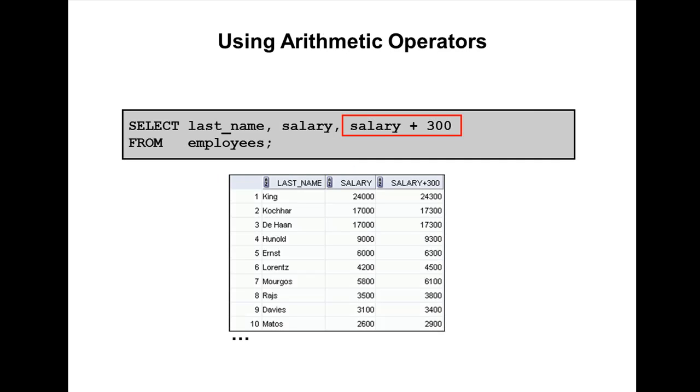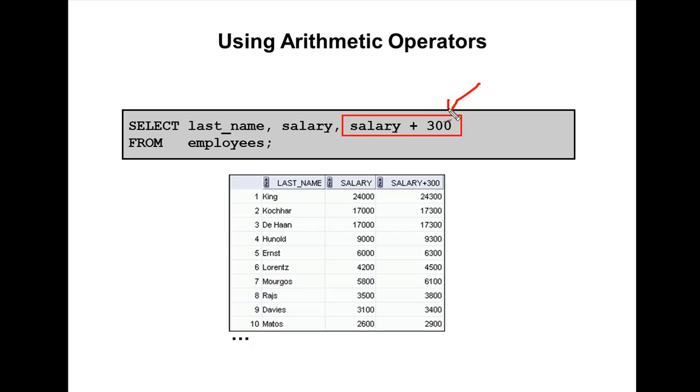So how to use arithmetic operations in select statement? Let's take this example: select last_name, salary, salary plus 300 from employees. What is it doing? It's adding 300 to salary.